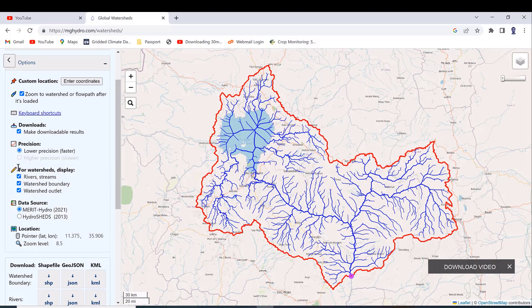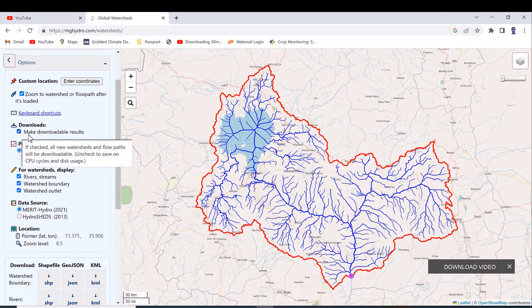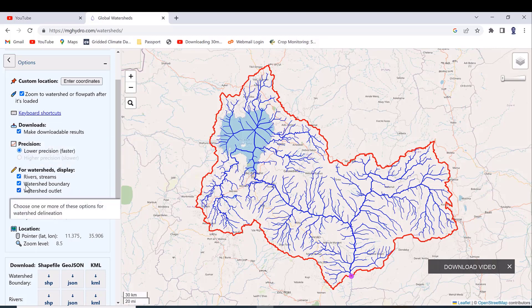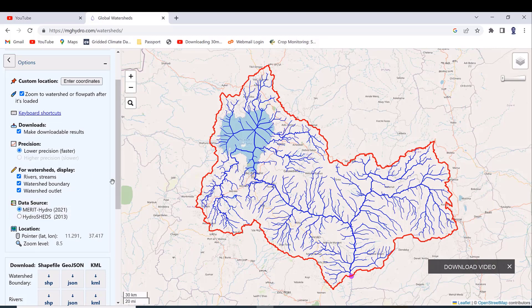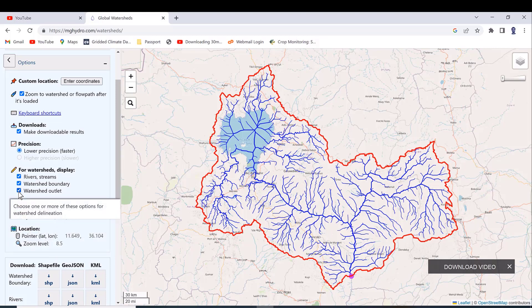The 'Download Options — Make Downloadable Results' checkbox, when checked, allows all new watersheds and flow paths to be downloaded. You can check all four options. Clicking 'Rivers and Streams' or 'Watershed Boundary' toggles their display — when unchecked, the boundary disappears; when checked, it reappears. The watershed outlet marker also appears when ticked.